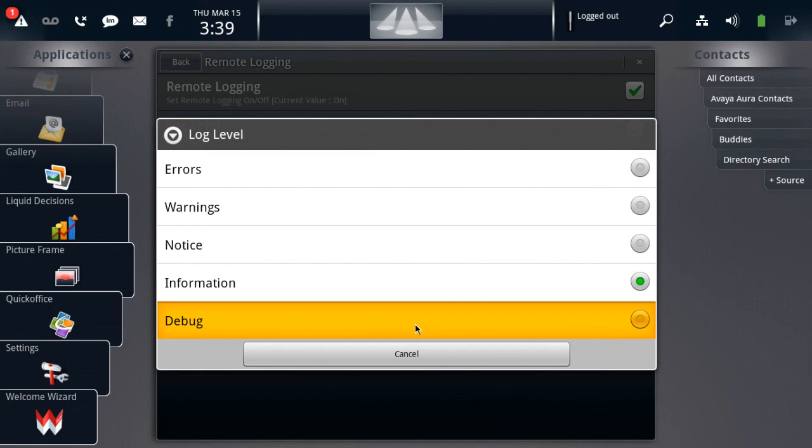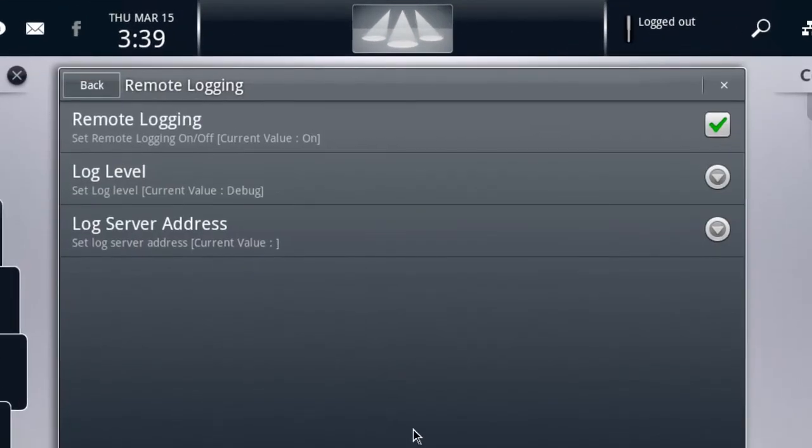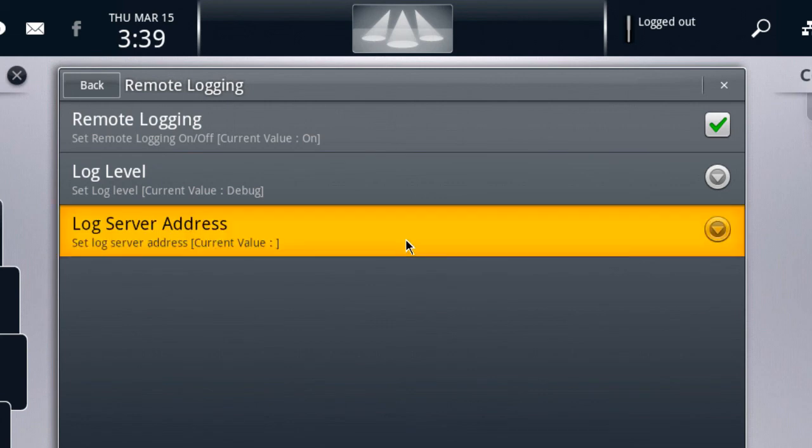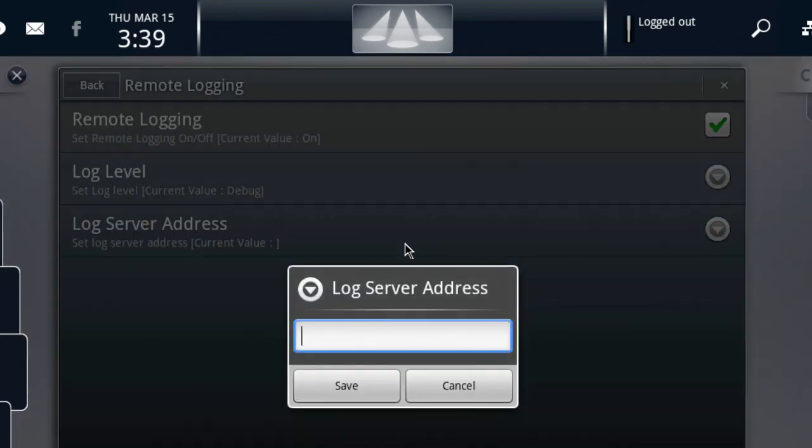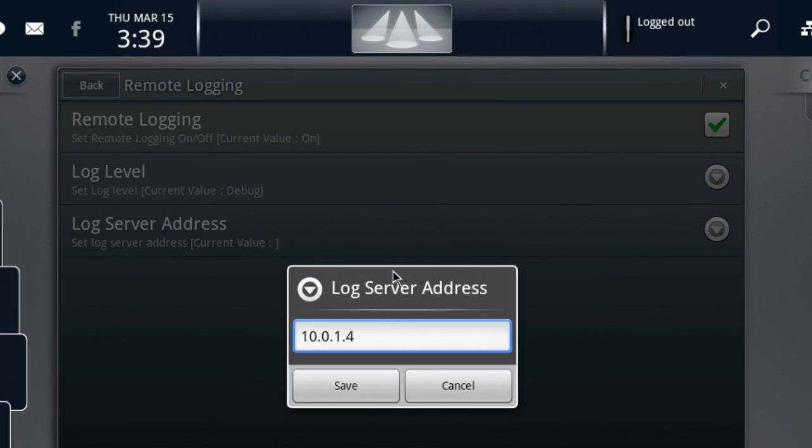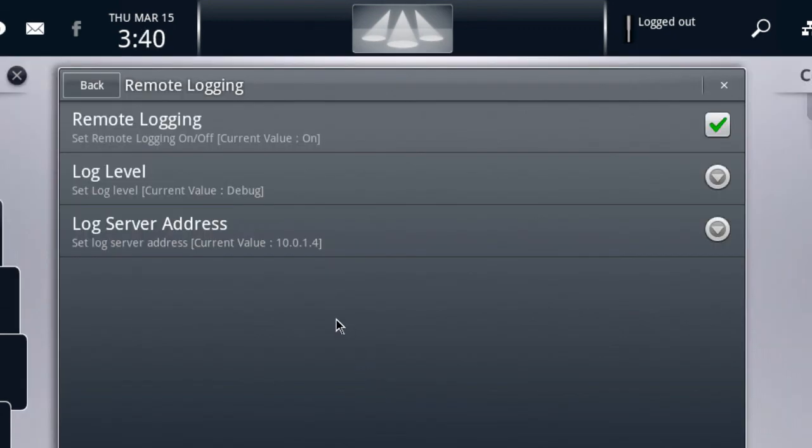So that's what I'll go ahead and do here just so you'll see how verbose some of those log entries can be. So first of all, we'll change the log level to debug. Then we'll go back and we'll change the log server address to the IP address of our syslog server. And this is just a Windows syslog server that I have set up and running. I'm using a trial version of Kiwi syslog, which is available to the public for free.